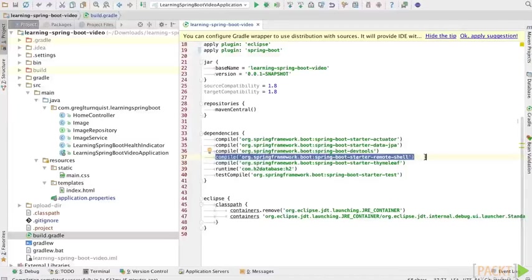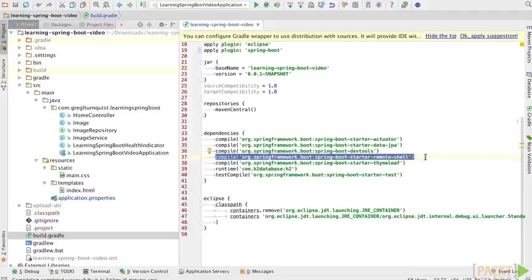So if you're starting a new project that's easy. If you've already got a Spring Boot project, this is all you need to do to add this remote shell that we're going to go dig through in this section. Let's go ahead and start the app.